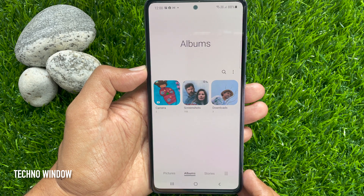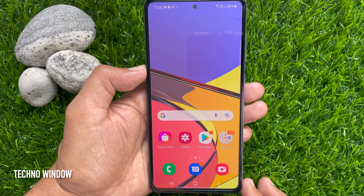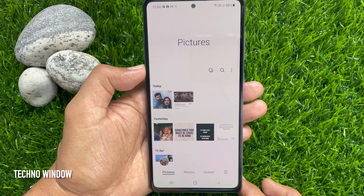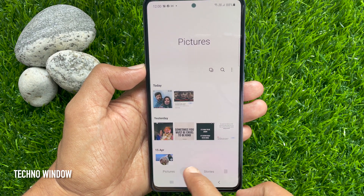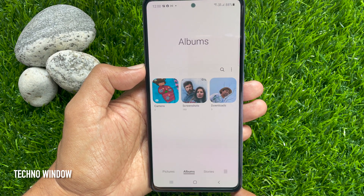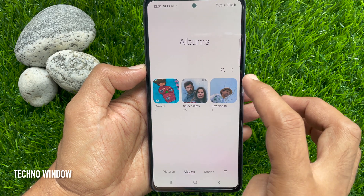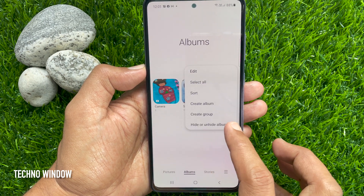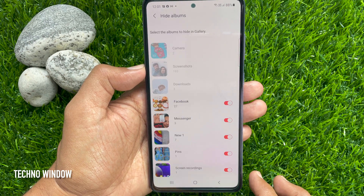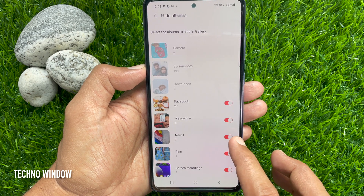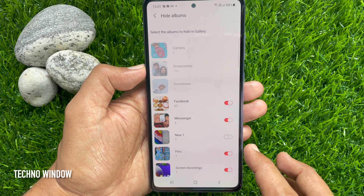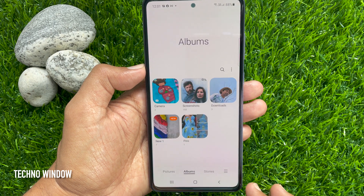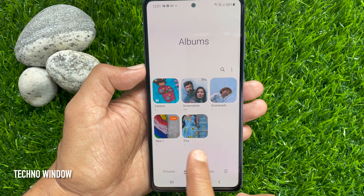New album hidden. Then, to unhide album, open Gallery app. Tap Albums. Tap three vertical dots on top right. Tap Hide or Unhide Albums. Just toggle off the button beside the album name that you would like to unhide. That's it. Album unhidden.